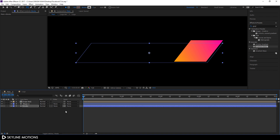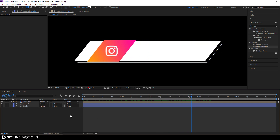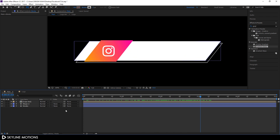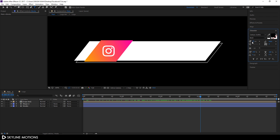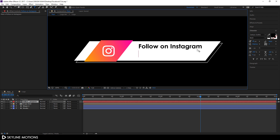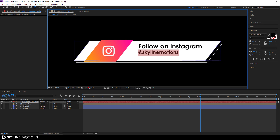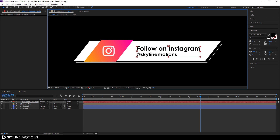Go to the very first frame, un-solo the stroke layer, select it, and position it appropriately. Now add text: select the Text tool, go to Character, and choose your font — I'm using Century Gothic Bold at 45 pixels. Click and type 'Follow on Instagram', then type your URL on a second line. Select the second line and reduce its size to 35 pixels. Use the Move tool to position the text.